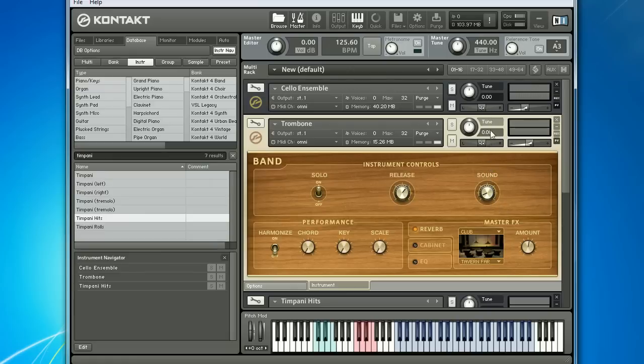Now that you know how to get playing quickly, stay tuned for a run-through of the Options menu to get everything running smoothly.